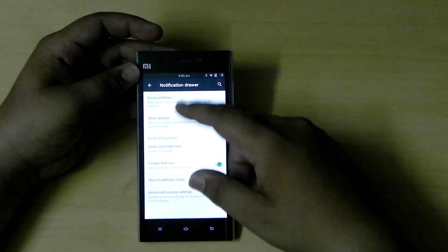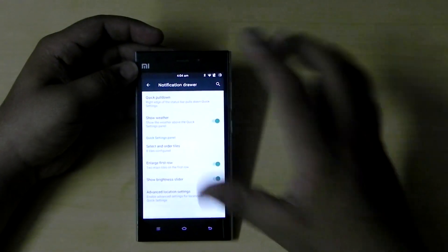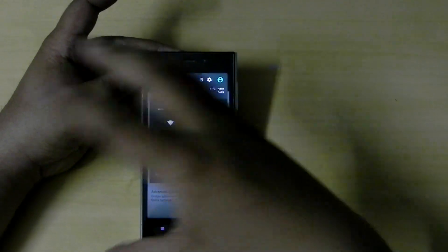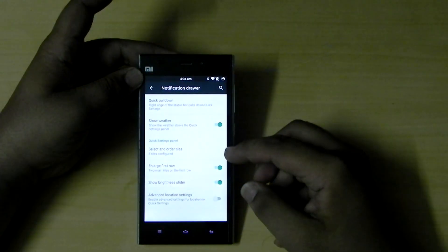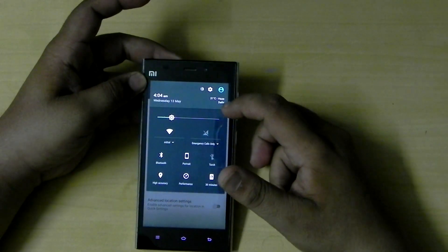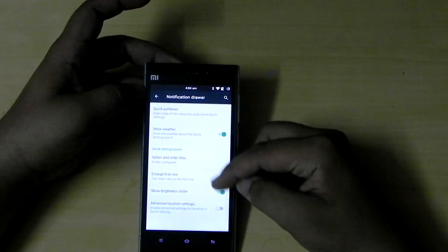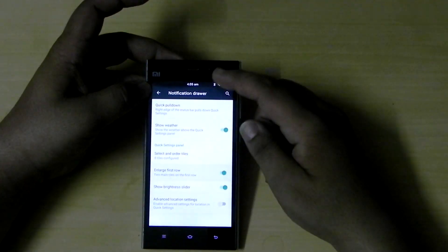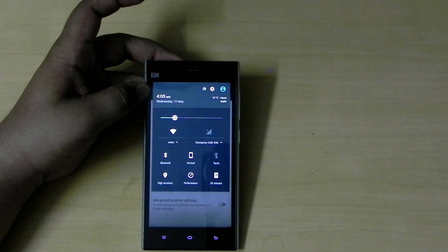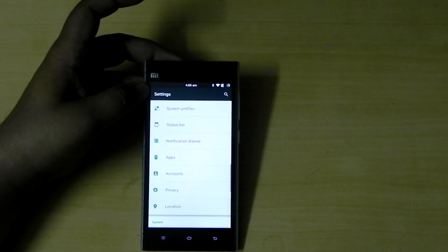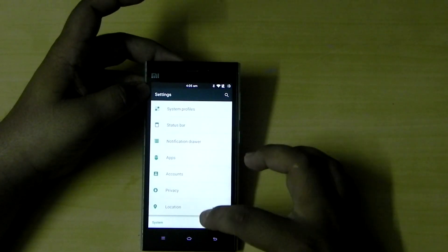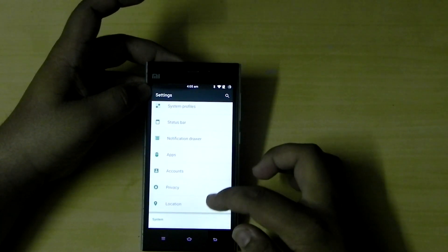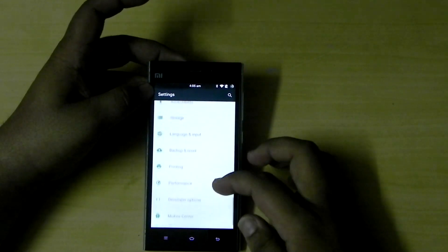We can pull down from the right side or left side — we can even customize it to the left side or switch it off. From the right side, if we pull it down, the quick toggles open up with no notifications. Show weather — the weather is always shown on this, it's really helpful for a quick glance. Enlarge the first row — when we switch it on, it enhances the first row, bigger in size. Notification engine, all brightness levels — everything else.